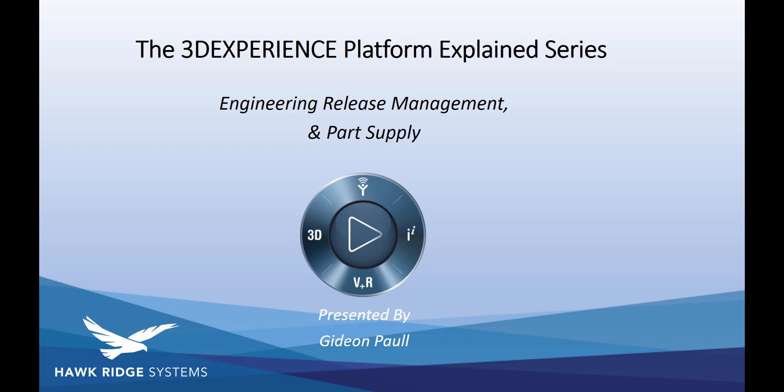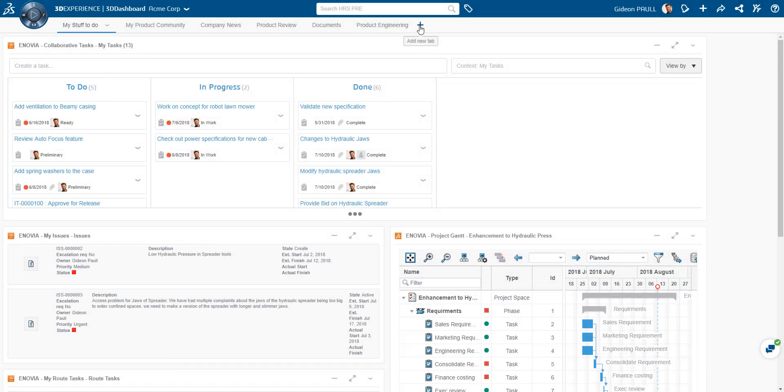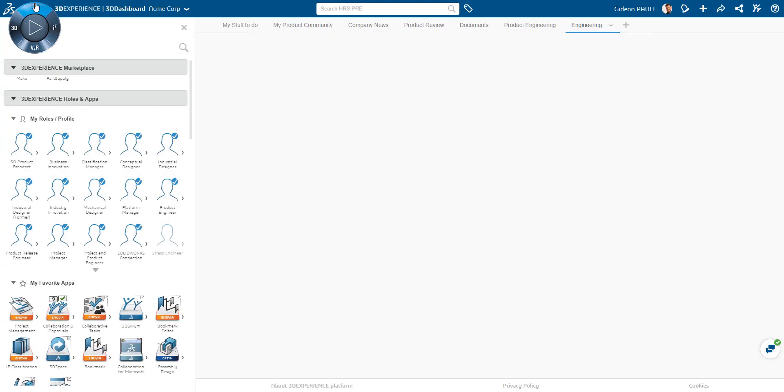During this session, I'm also going to take a close look at Part Supply, one of the exciting new services in the 3DEXPERIENCE marketplace. I'm going to start by creating a new tab on the dashboard, I'll name it Engineering.